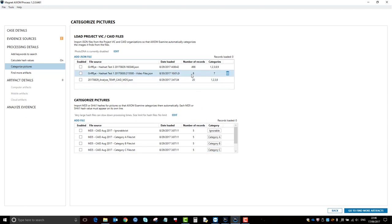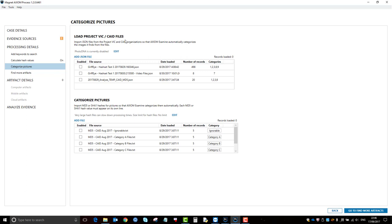You'll notice that there are two sections within categorized pictures. You have the option to load a Project VIC or CAID database file, which is predominantly in JSON format, and obviously there's a lot of software out there that does support the JSON format.